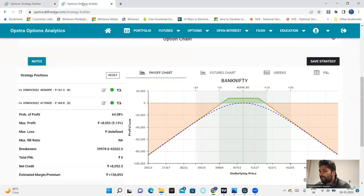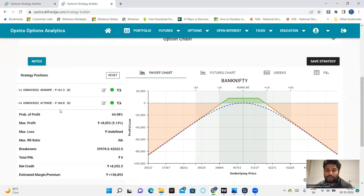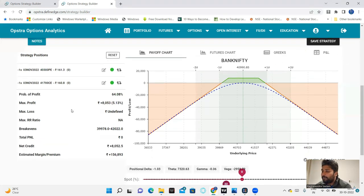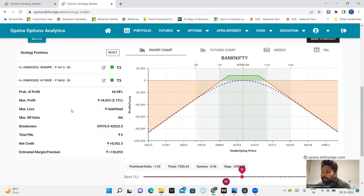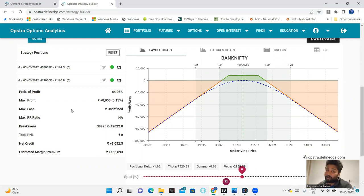This is the Nifty analysis. 40,300 and 41,700 premiums are equal on the trade. Here, the probability of profit is 65% and maximum profit is 8,000. Break-evens are 40,000 and 42,000, which is important.